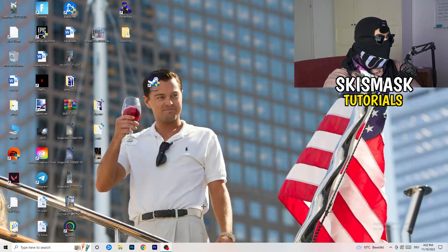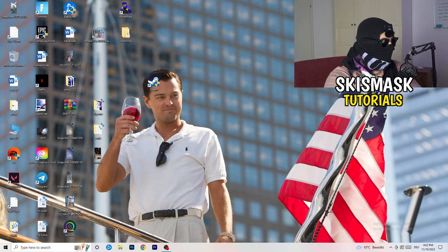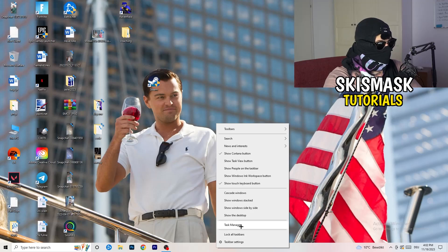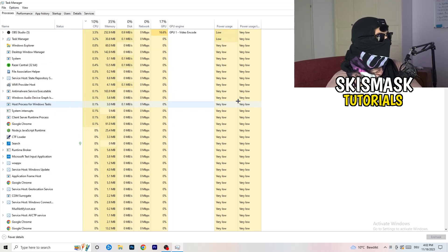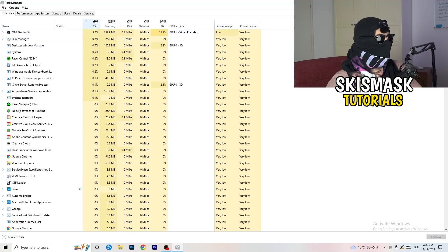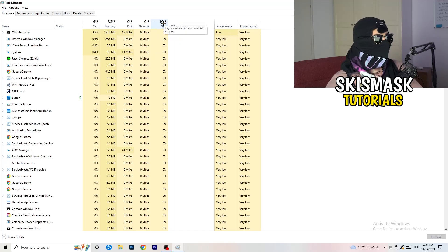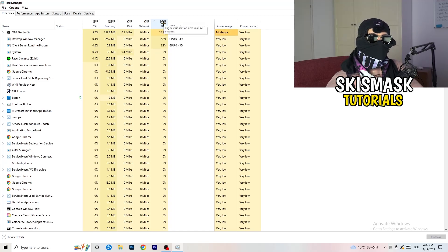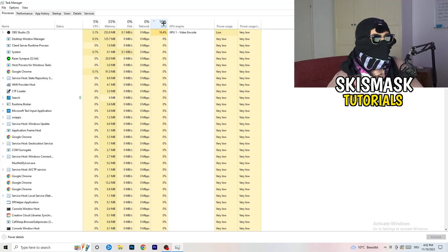Next, navigate to the taskbar at the bottom of your screen, right-click it, and open Task Manager. Once Task Manager opens, go to the Processes tab. You'll see CPU and GPU usage. Click on GPU first and end every task running in the background that is using too much GPU and that you don't need.